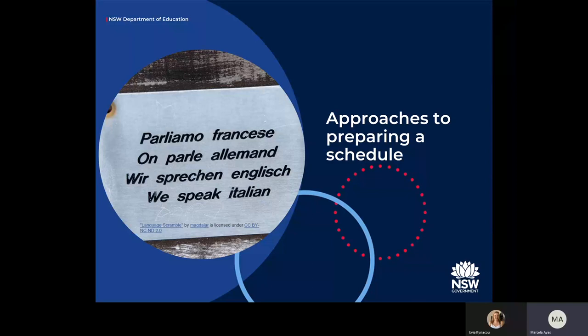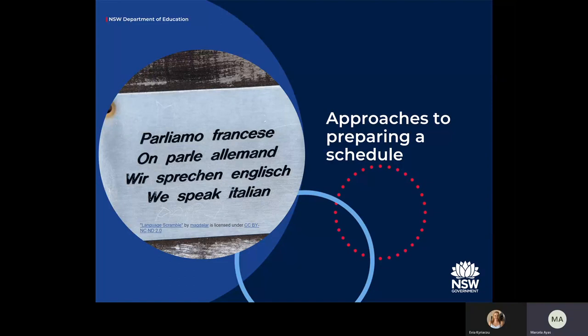Within the Languages and Culture team, our approach is generally to have a summative task at the end of each unit. However, we understand you need to meet the needs of your school's context. With the implementation of the new K-to-10 syllabus, we no longer teach or report on the four macro skills discretely. So how can we design an assessment schedule which addresses a range of outcomes through a variety of approaches?